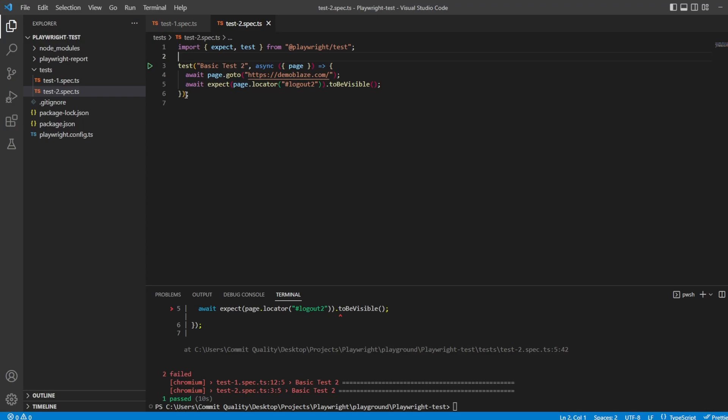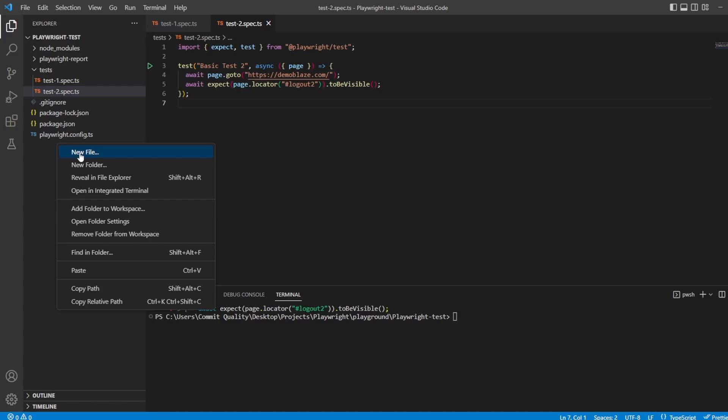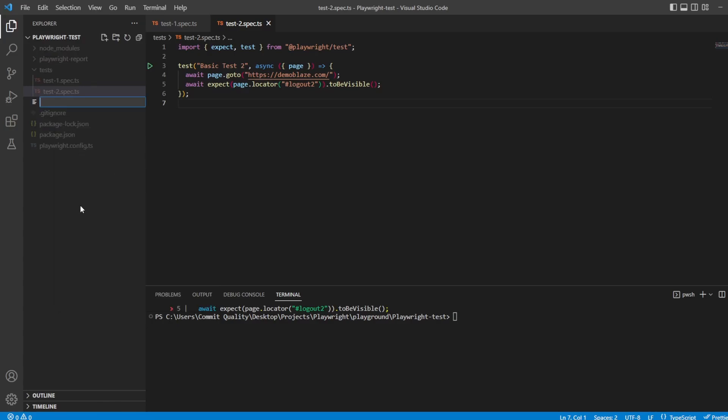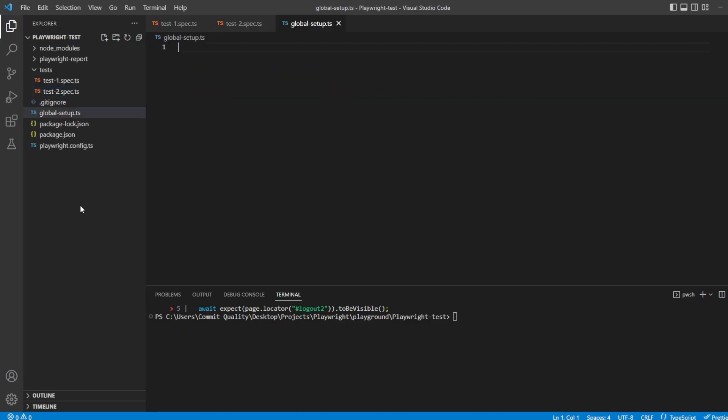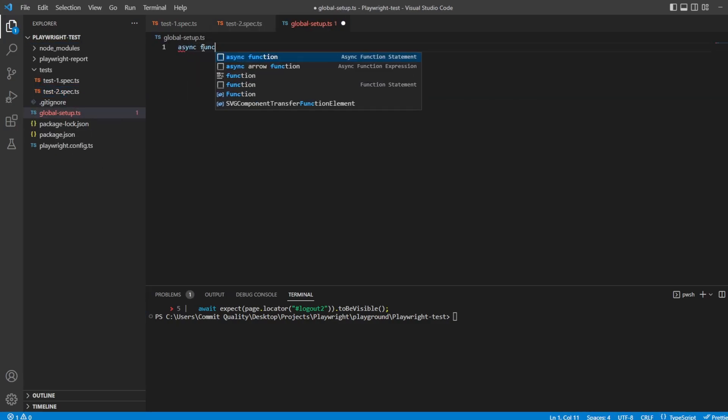So Playwright has a solution to this, so let's just clear this down. And there's a few steps to get this working, but once it's working, it's fairly simple. And the first thing we want to do is create a global setup file. And what this setup file will do is it will run once before all of your tests. So at the top level, I'm just going to say global setup.ts.